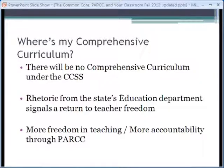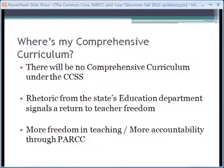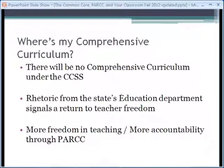You have more freedom in teaching, but now there's increased accountability through PARCC, and also the fact that your student data from PARCC assessments are going to be used in value-added measures for teacher evaluation. So instead of having to teach a certain pace, a certain timeline, certain materials out of the comprehensive curriculum, you can teach in the manner you, as a professional, know is best for your students.